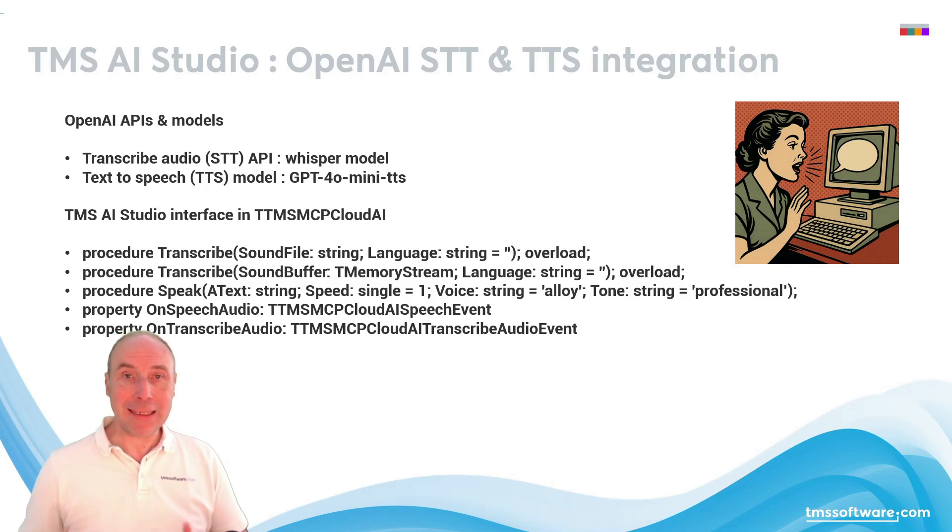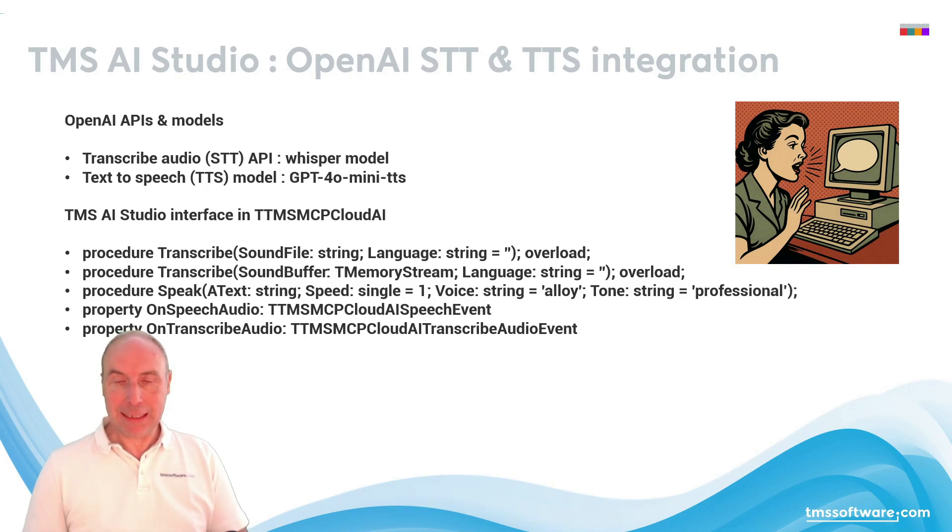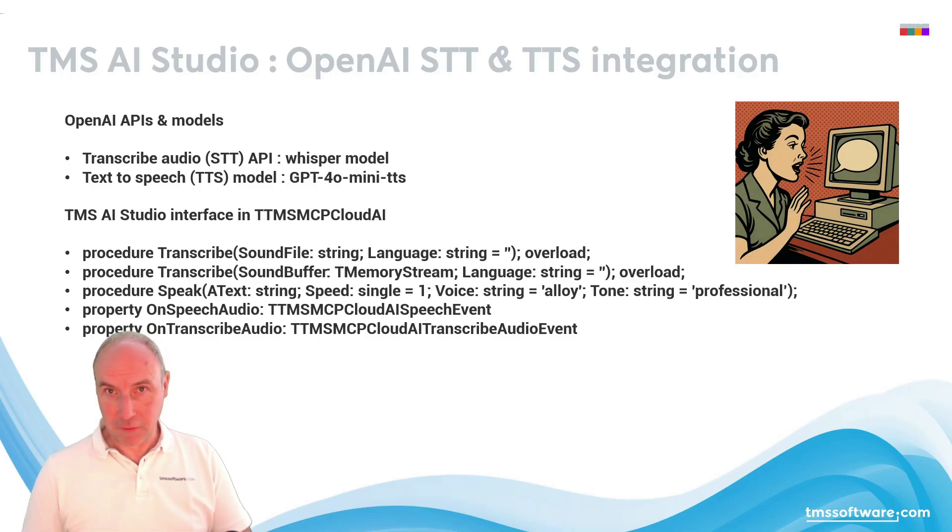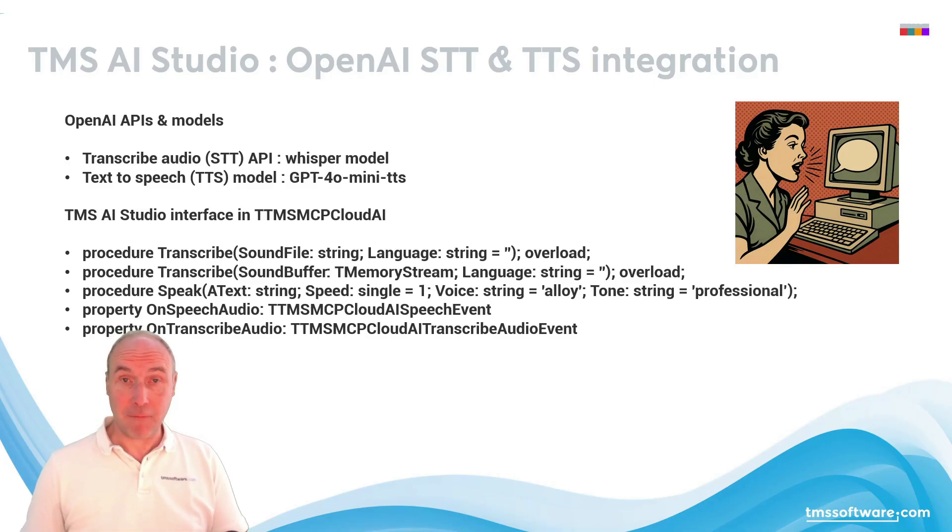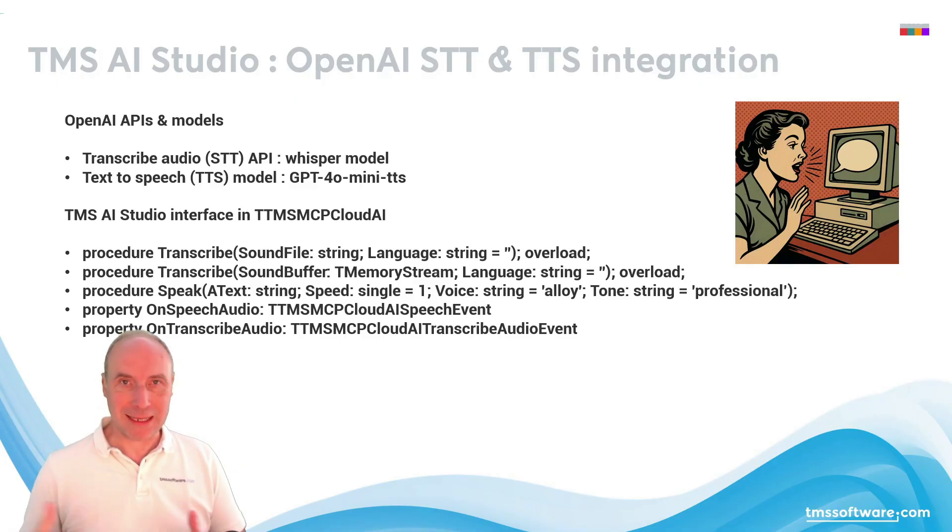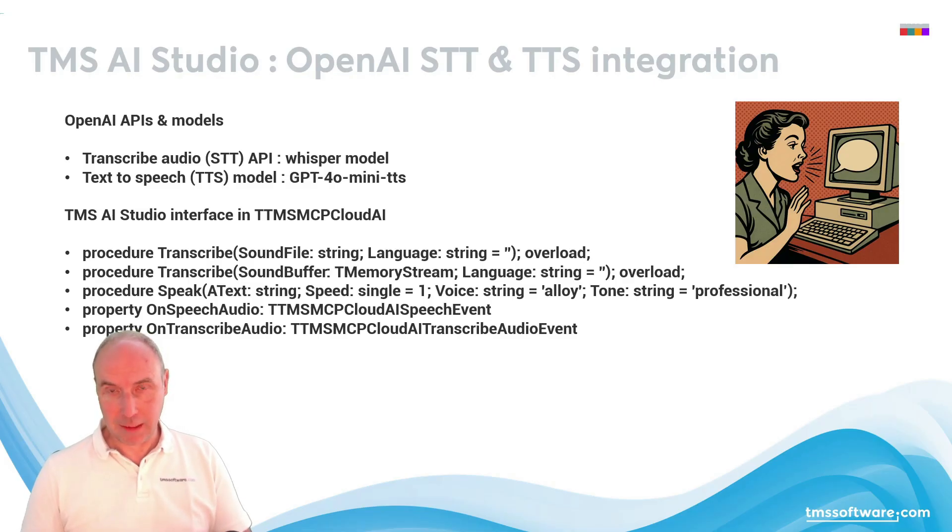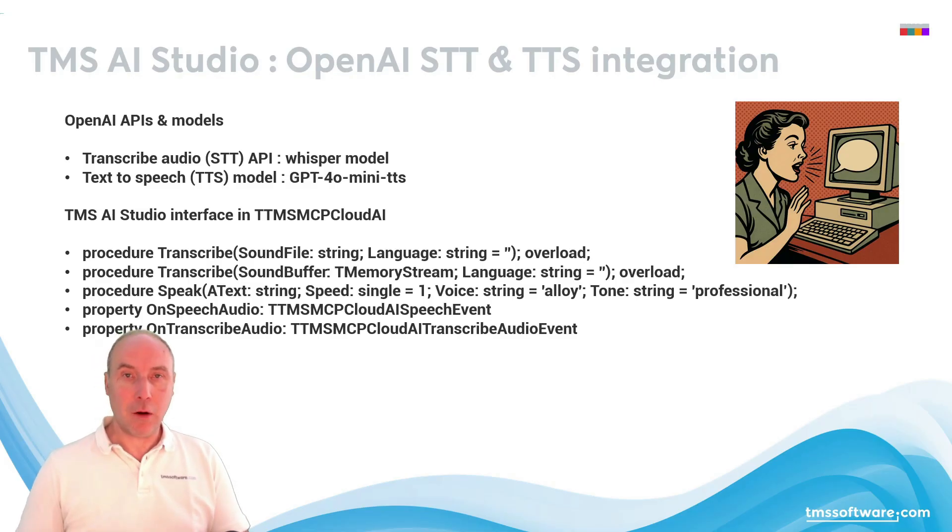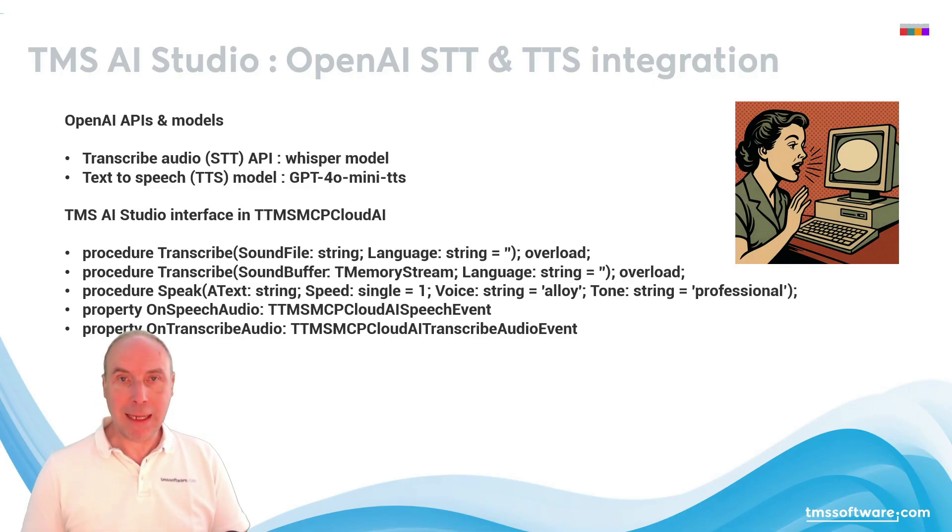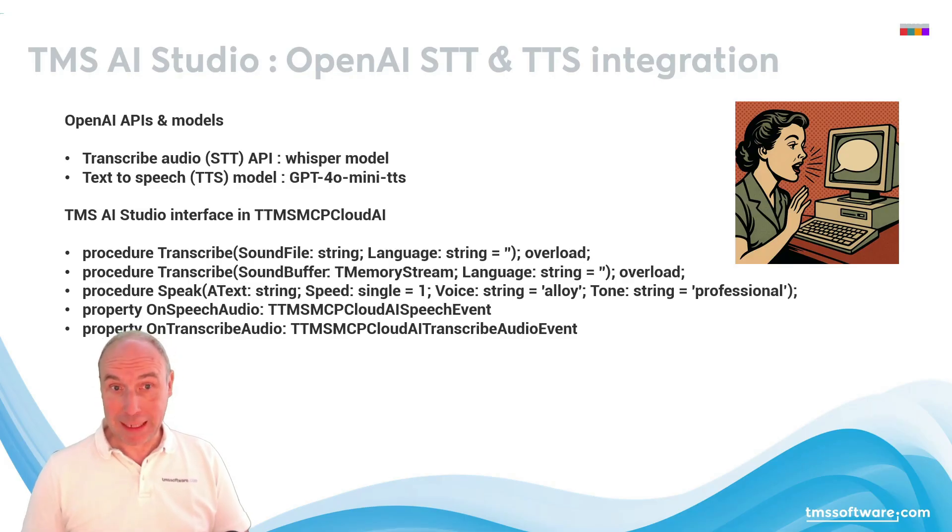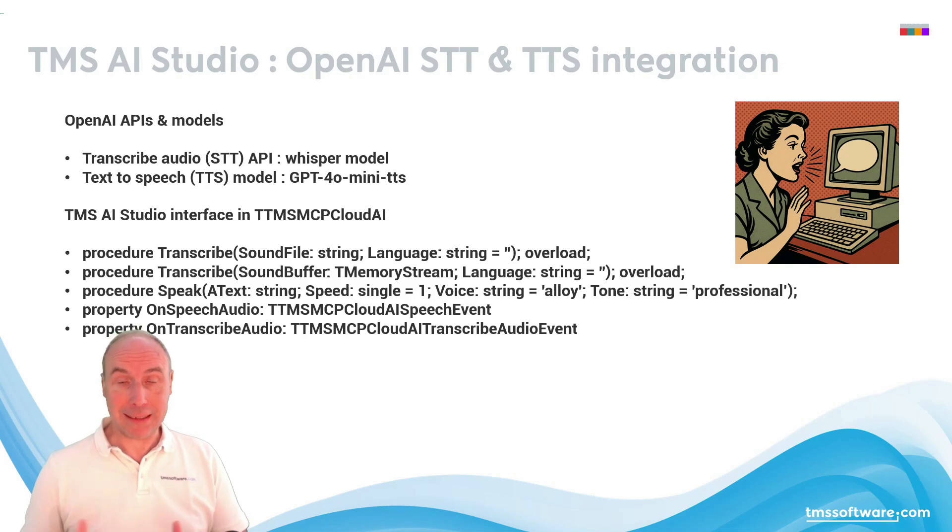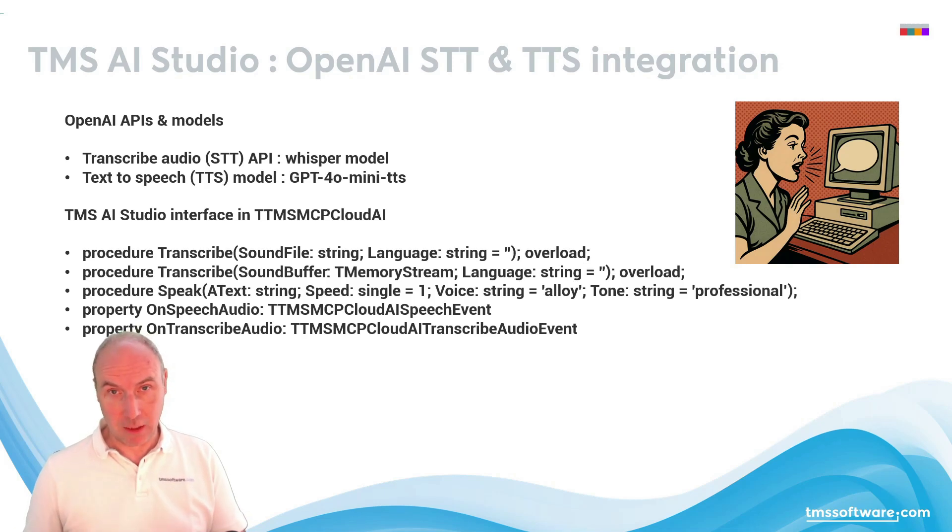In TMS AI Studio, we've extended the TMS MCP Cloud AI class to take advantage of these capabilities via the transcribe method, where you send either a file that contains audio or a buffer in memory to the OpenAI API, and it returns the text via the OnTranscribeAudio event.